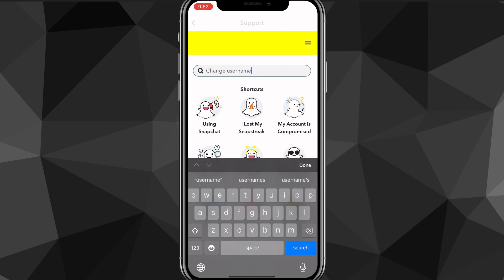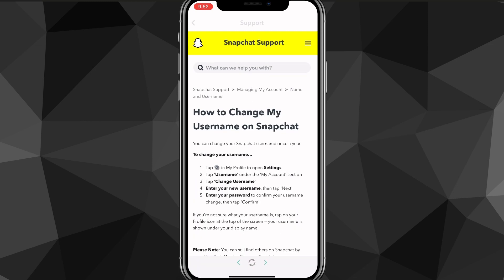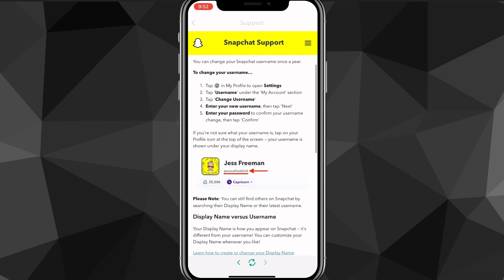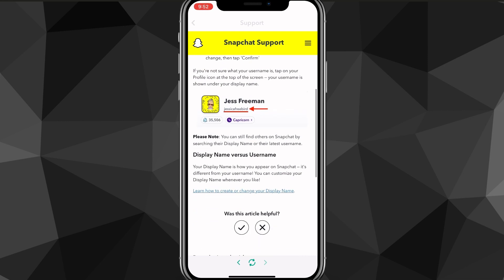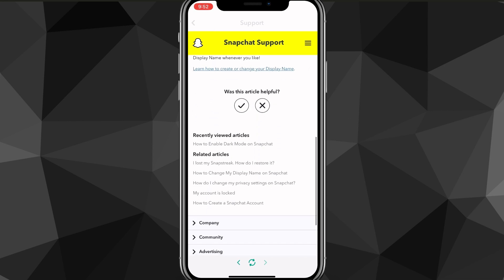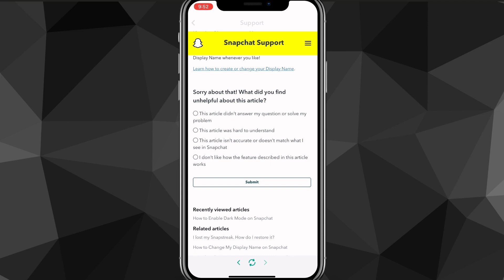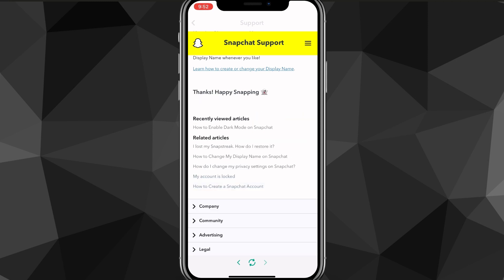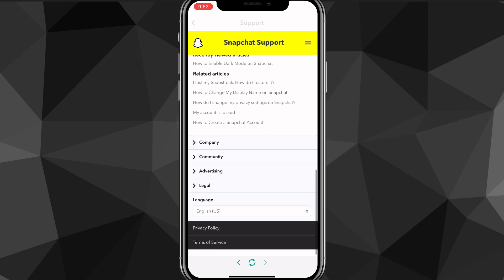Once you search for that, it's going to bring you to this page right here. On this page, you're going to want to click on 'Was this article helpful?' You want to click the X which says no. Once you do that, you can just put any of these options like it didn't answer your question.